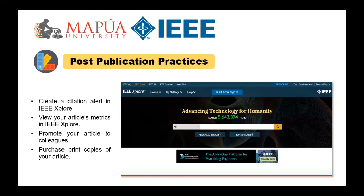The next video will be an introduction and tips and tricks for submitting a paper to a conference proceeding. This ends the presentation — see you in the next video. Thank you so much. Goodbye.